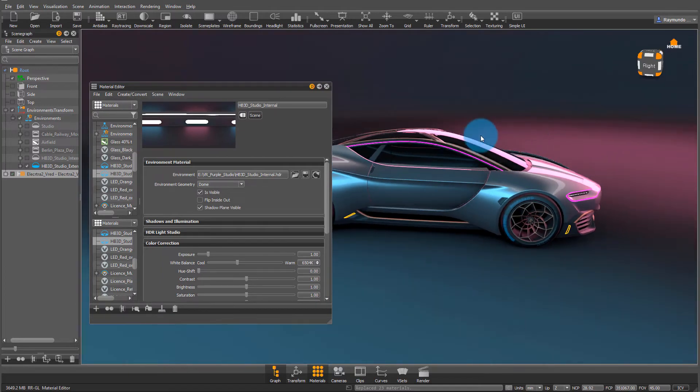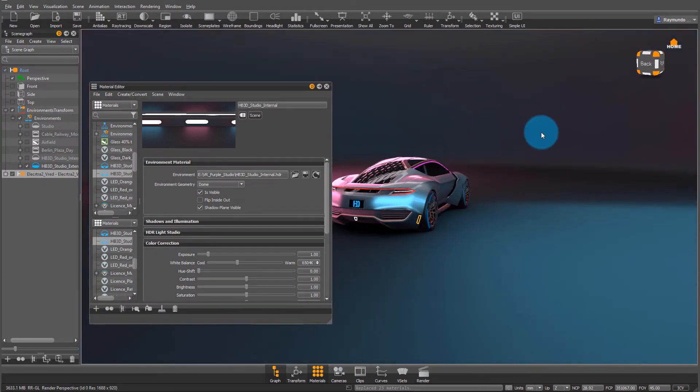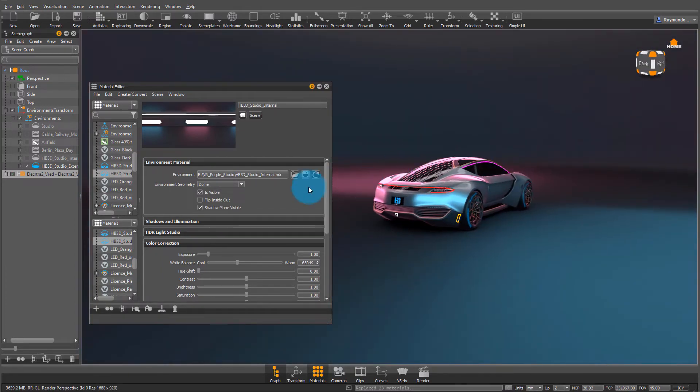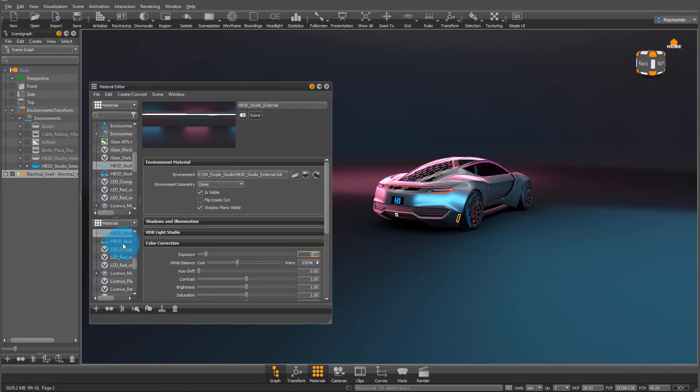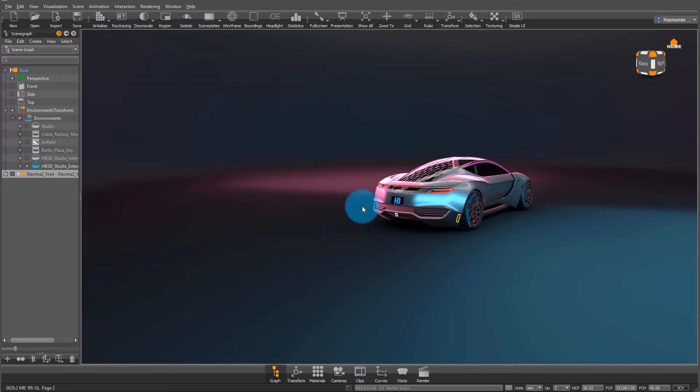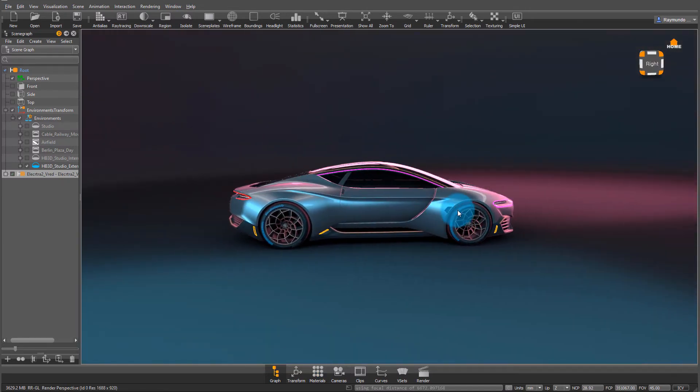So now my environment has one HDRI and my car has another, which actually gives us a lot of options like changing the exposure of my environment, making it a little darker, and then maybe adding a little more exposure to my internal HDRI. That makes the car shine a little more.